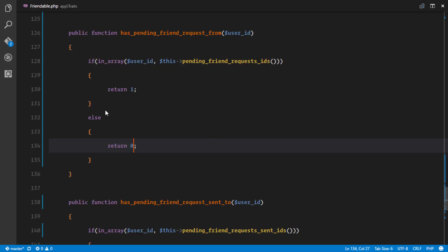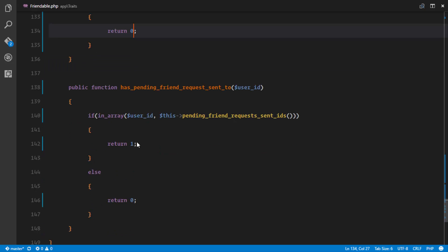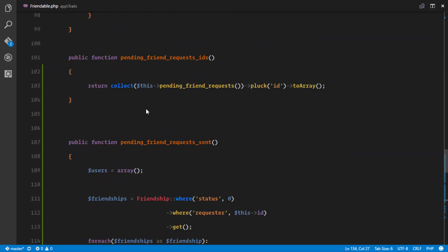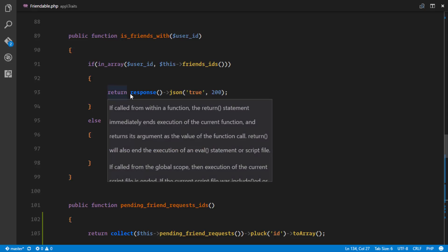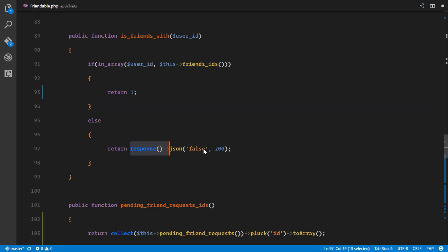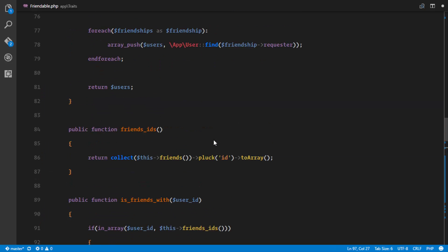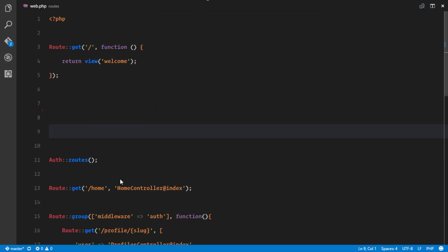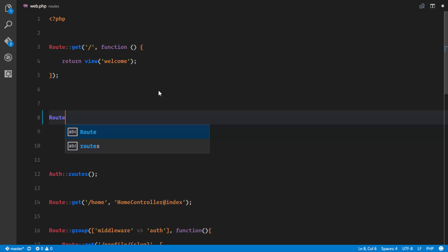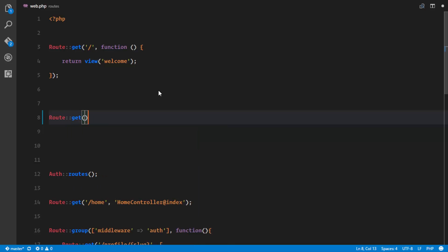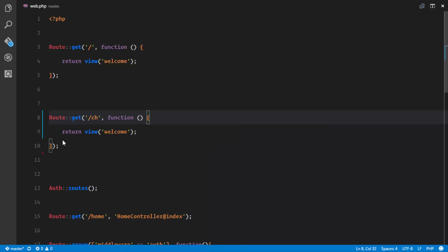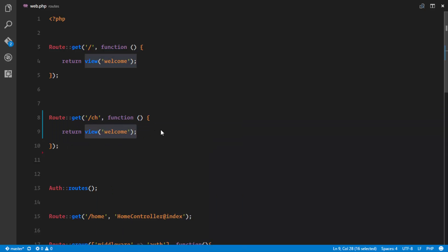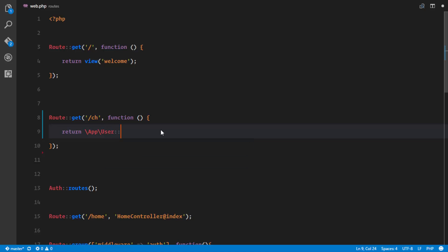I applied this cleanup everywhere — returning 1s and 0s instead of response objects. For example, `is_friends_with` now returns 1 if they are friends and 0 if not. In `web.php` I cleaned things up and added a GET route called `check` that gets a user instance and calls methods on the user class to test everything.